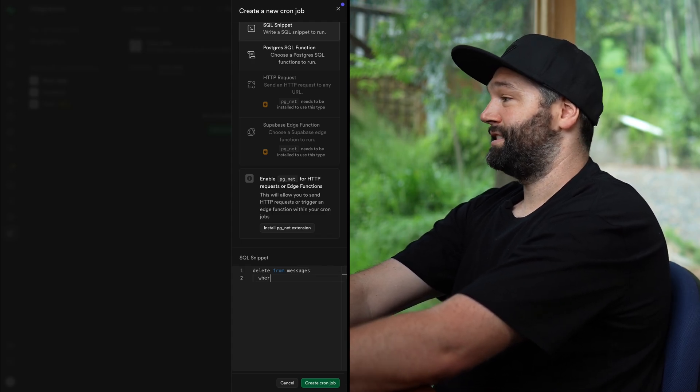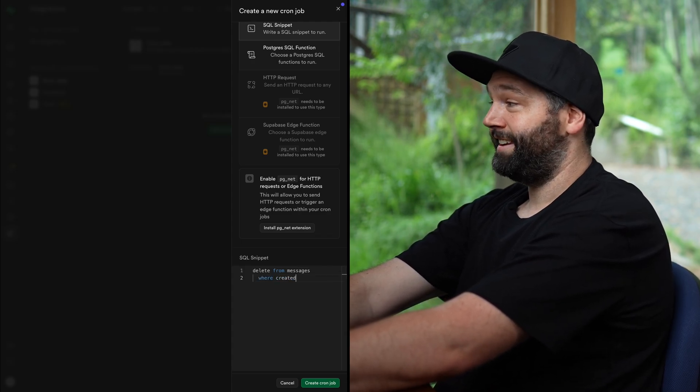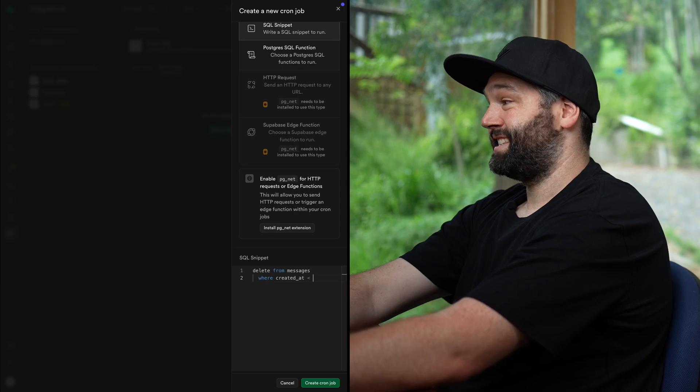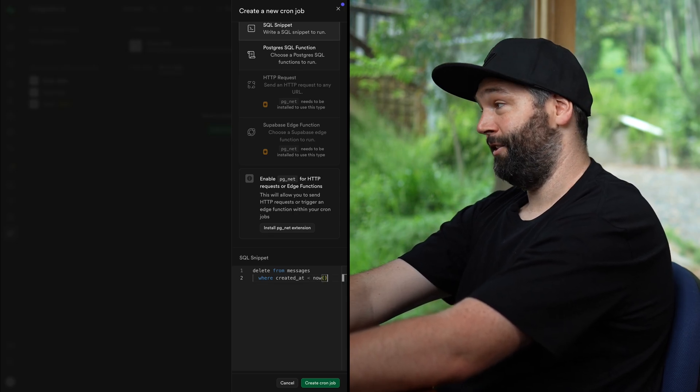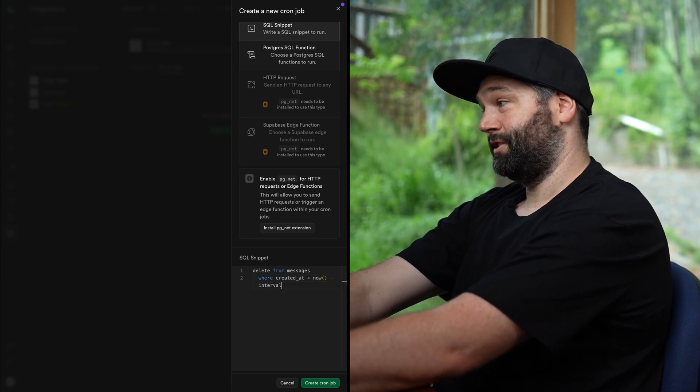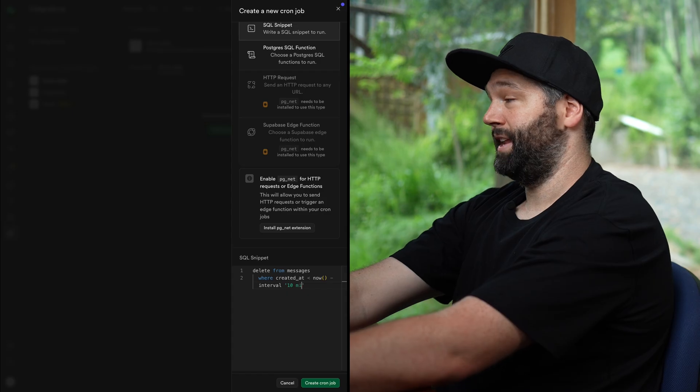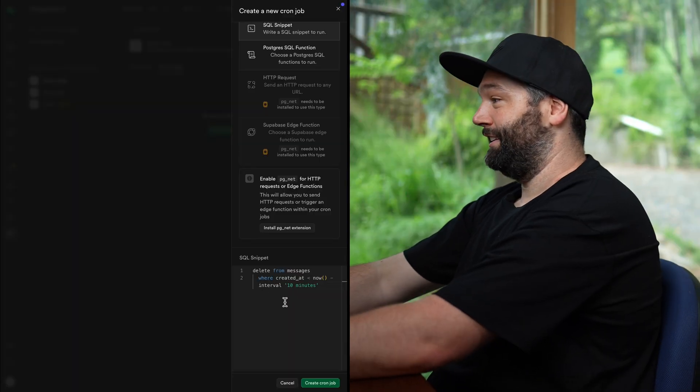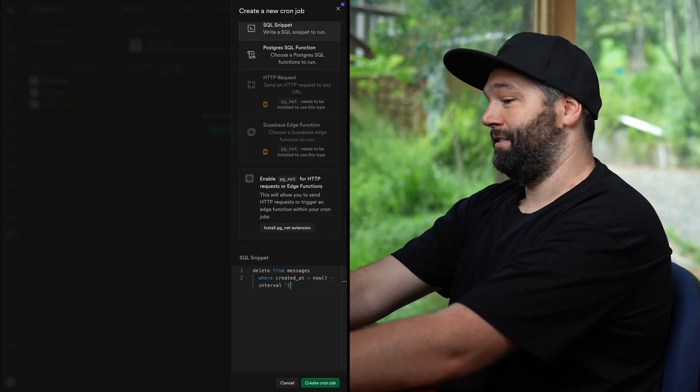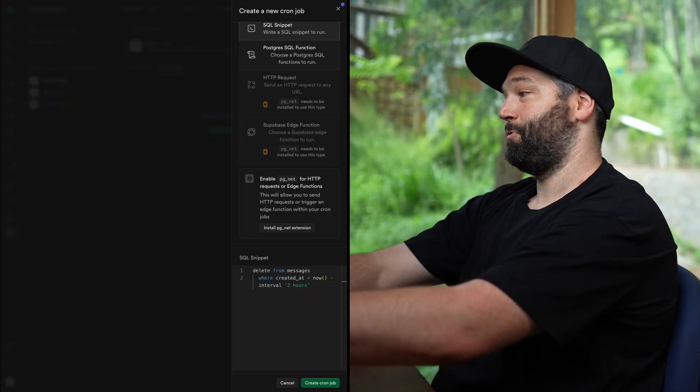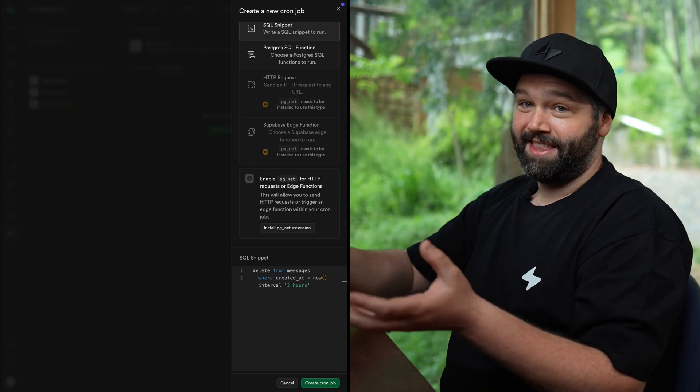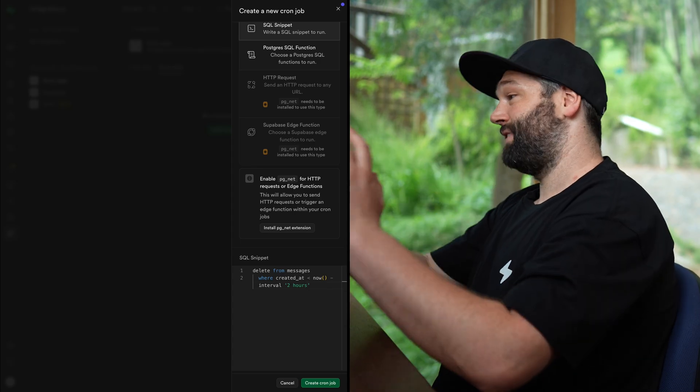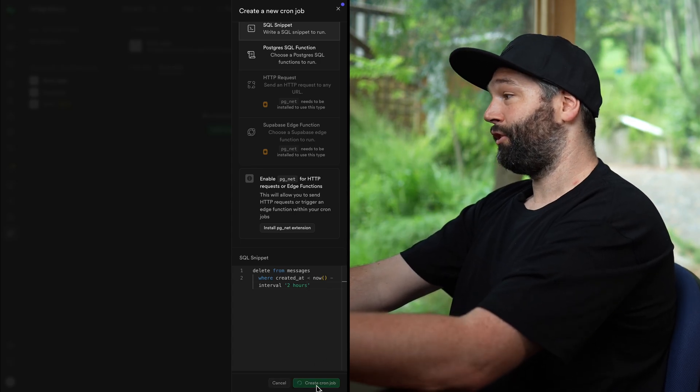But we only want to do this where the created at column is less than this moment right now minus an interval of 10 minutes. Now, I don't actually remember when I put all of these messages into the database. So how about we go with a slightly longer interval of maybe two hours just so we can see that the messages are actually there. And then when this job runs, they disappear. So let's create this new cron job.